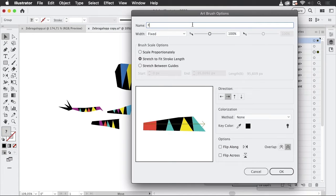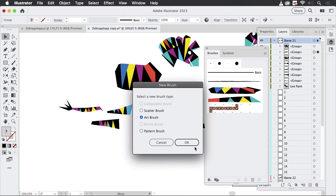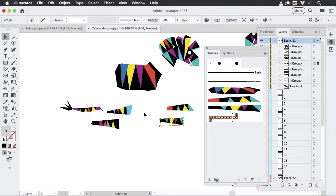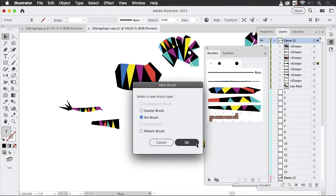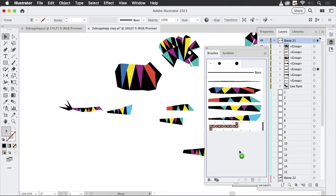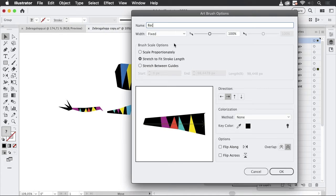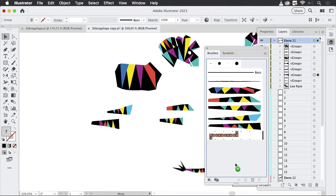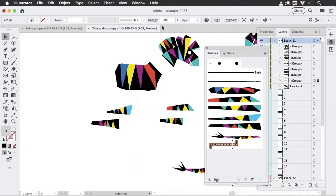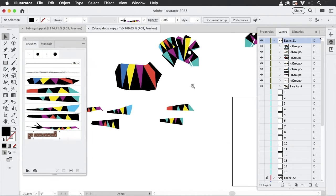This one is front, the next one is also front, and then we have the back leg and another back leg. Then we have the tail. We can soon see just how easy it is to deform objects using brushes.